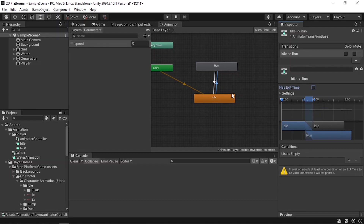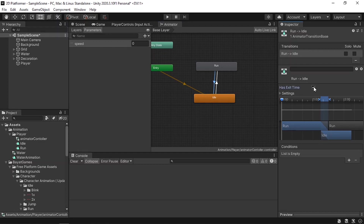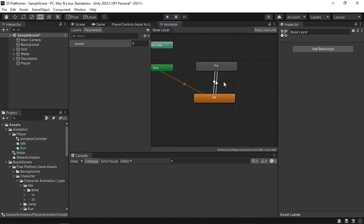To transition between idle and run we use a Float parameter — let's call it Speed. Select the transition and from the Inspector remove Has Exit Time so you can switch immediately. Then add a condition: whenever the speed of the player is greater than 0.1, transition to the run animation. For the return transition, remove Has Exit Time and add a condition where speed is less than 0.1.